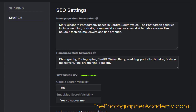Keywords can include things like wedding, portraits, boudoir, fashion, makeovers, fine art, training, academy — it could also be bride, groom, albums, ceremony. You can just add them in. All these words are going to be associated with your page.